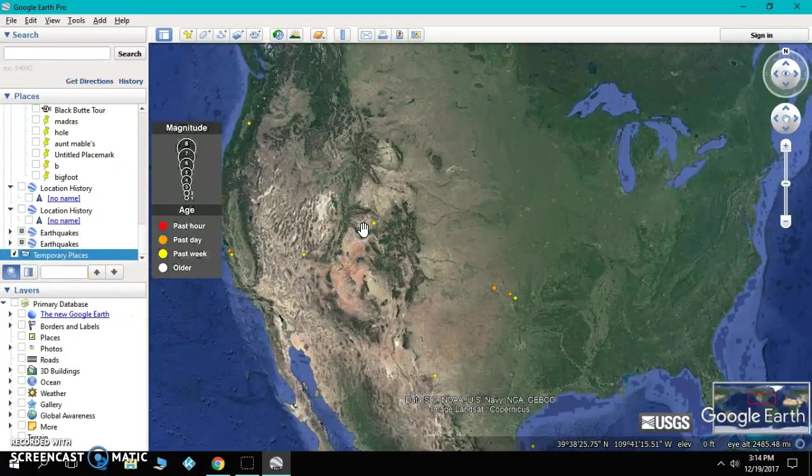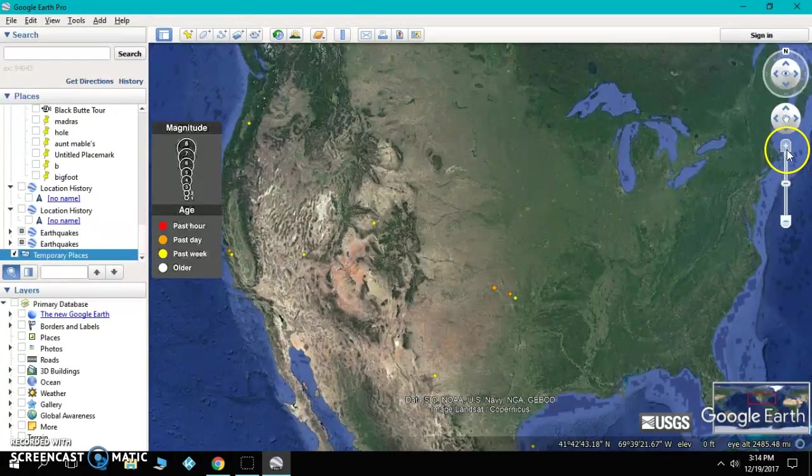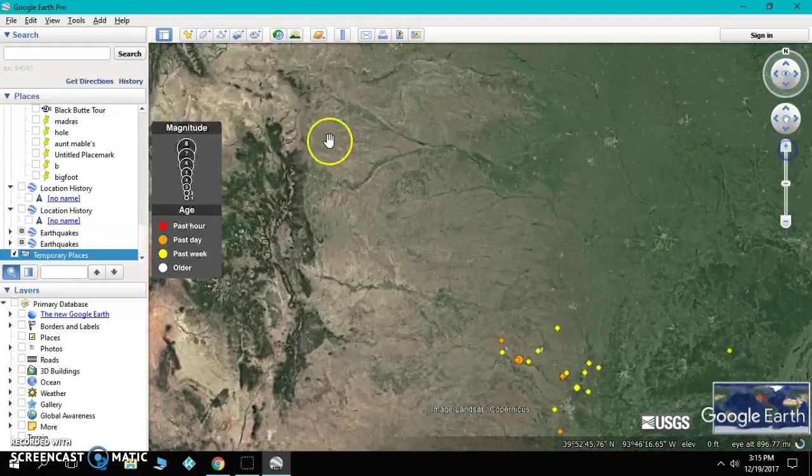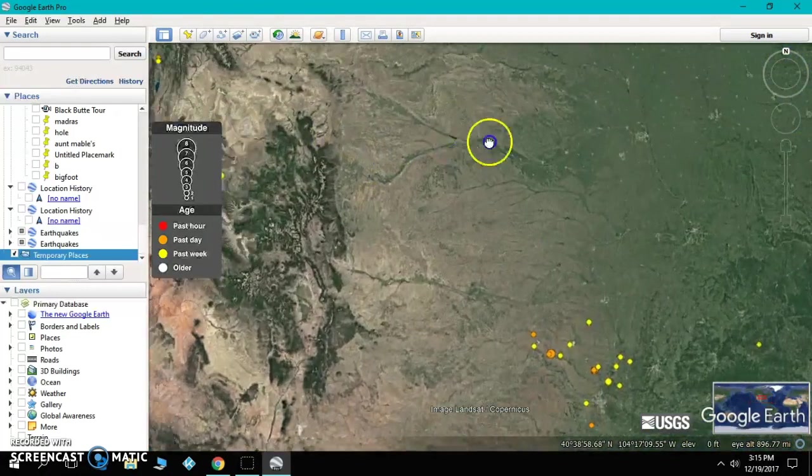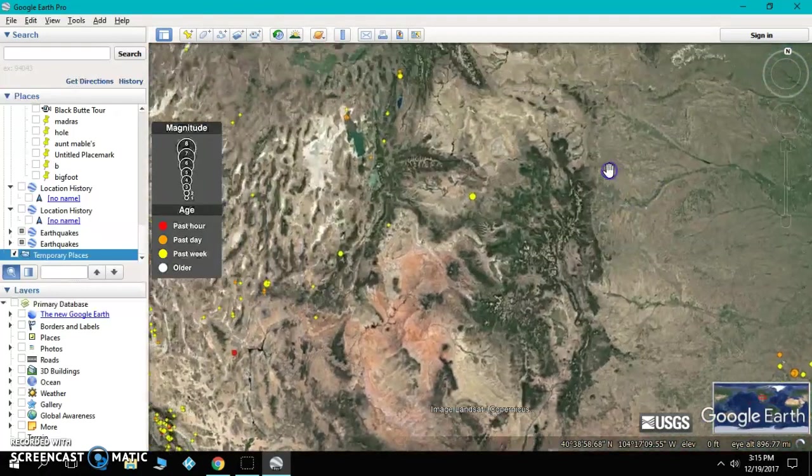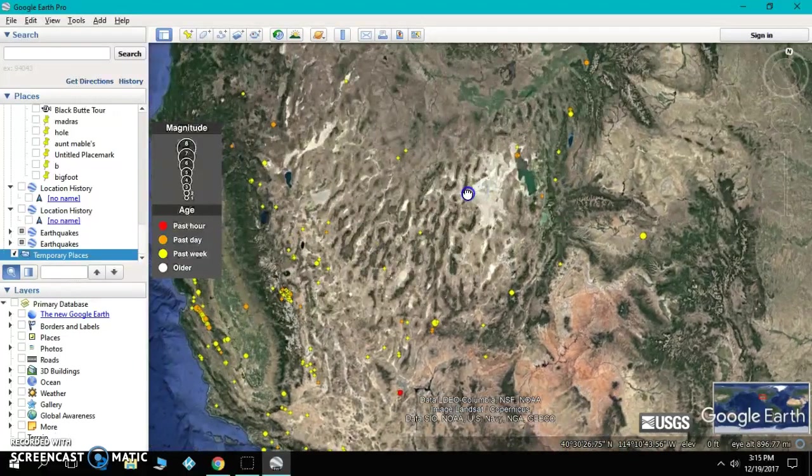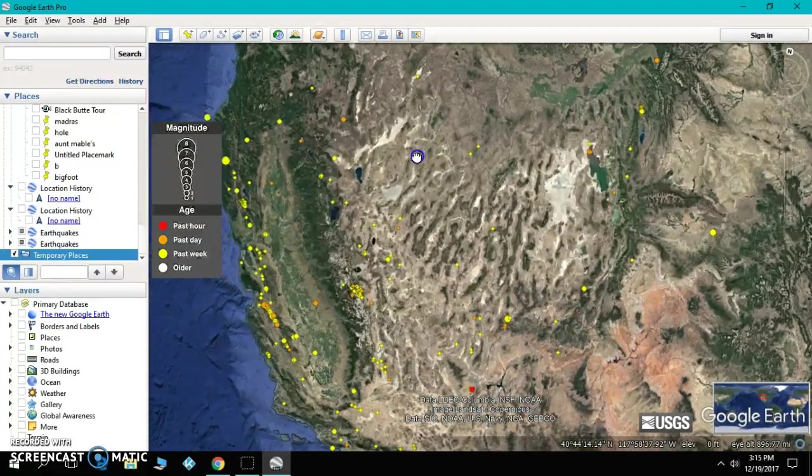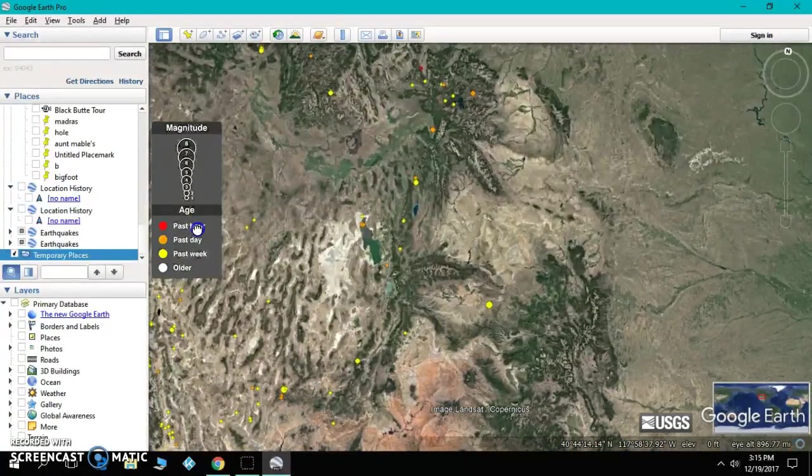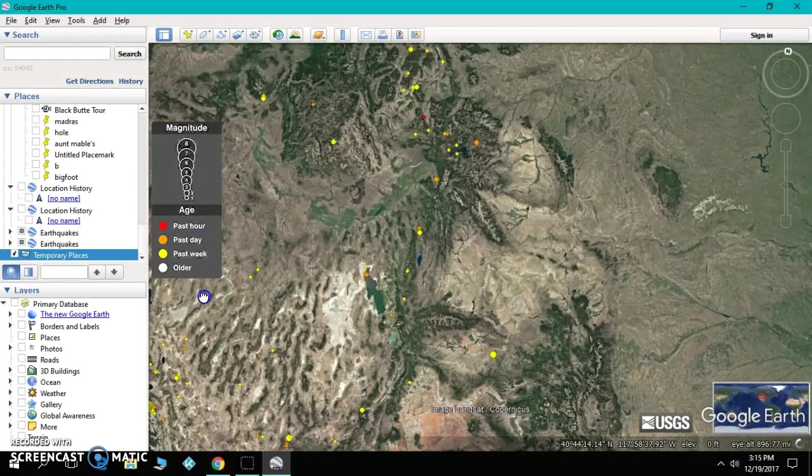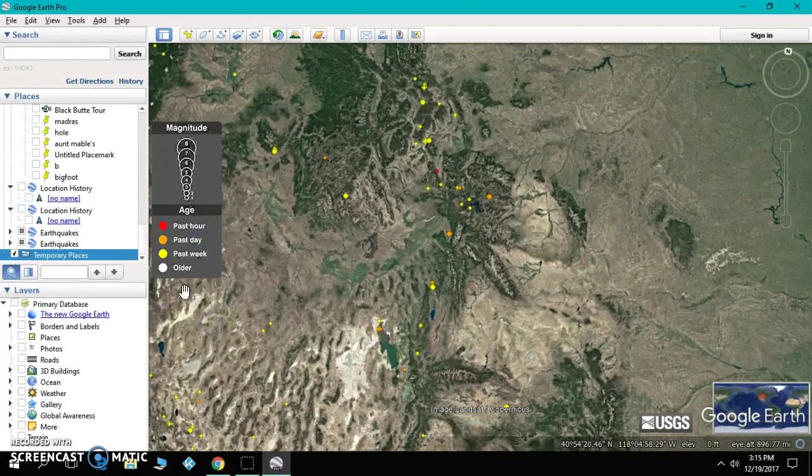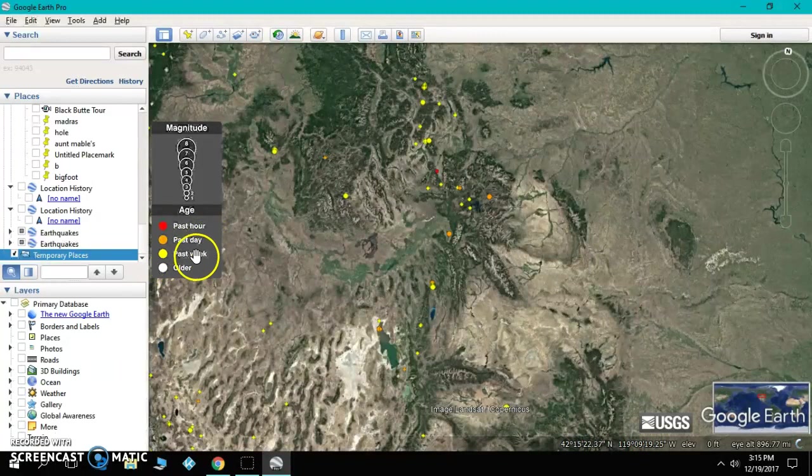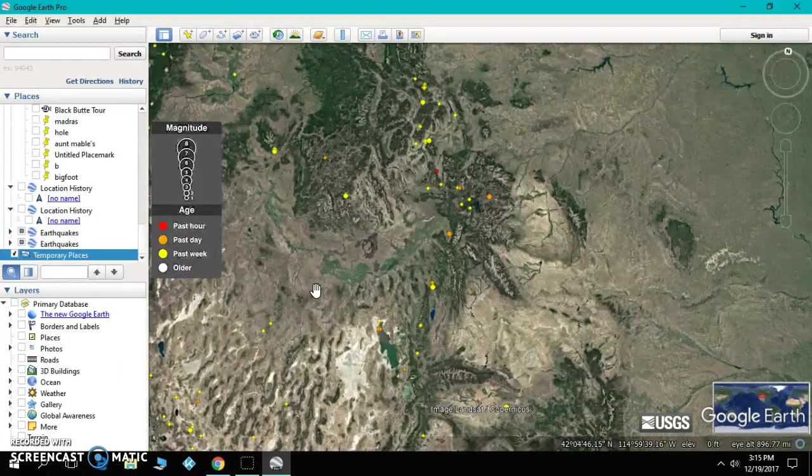And if you zoom in, pull your slider over, you will see that these little dots are all earthquakes. The ones that are red are from the past hour. The ones that are orange are the past day. The ones that are yellow are the past week. And that's how you see real-time earthquakes on Google Earth.